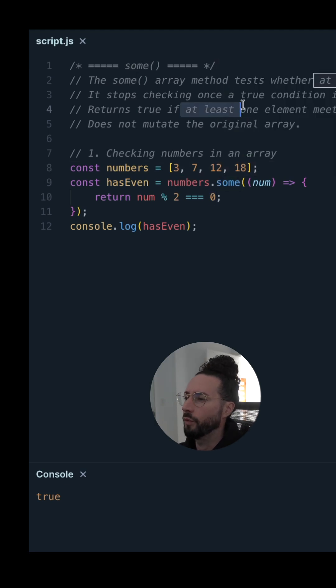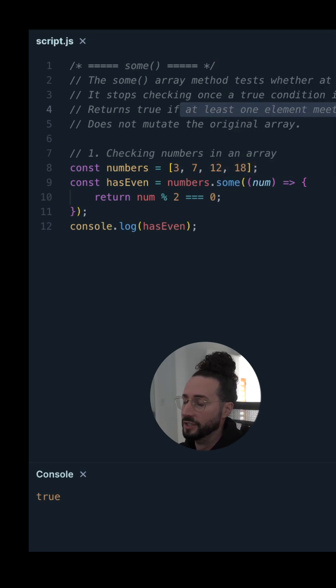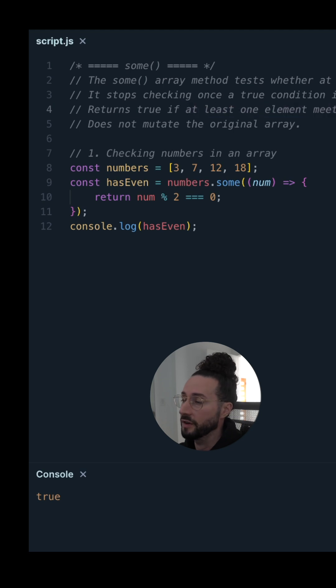Remember, if at least one element meets the condition, it's going to be true. Otherwise, it's false.